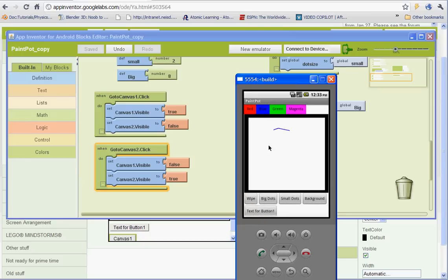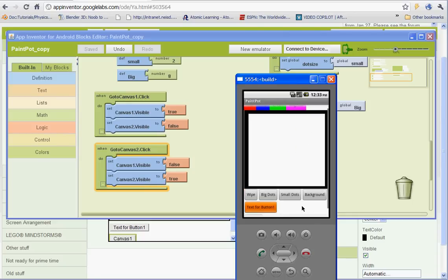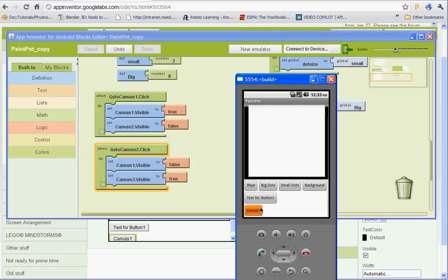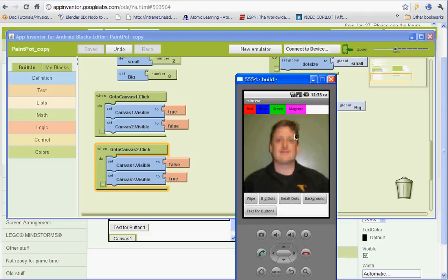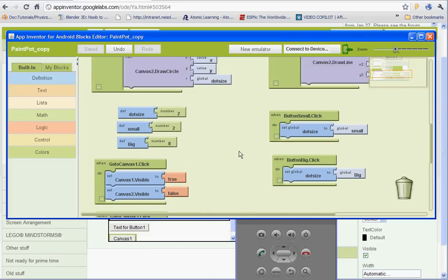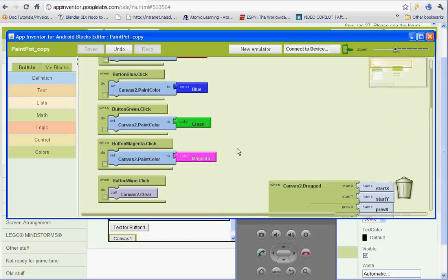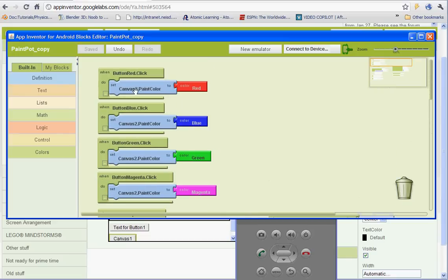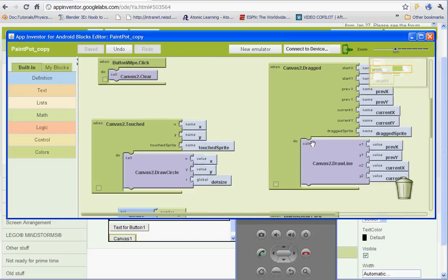Now notice, I can draw on canvas 1. Or actually, this is canvas 2. But if I go to canvas 1, which is Mr. Beck, and try to draw on it, it won't let me. And the reason for that is because we haven't set up any of this for canvas 1. Everything is set up for canvas 2.